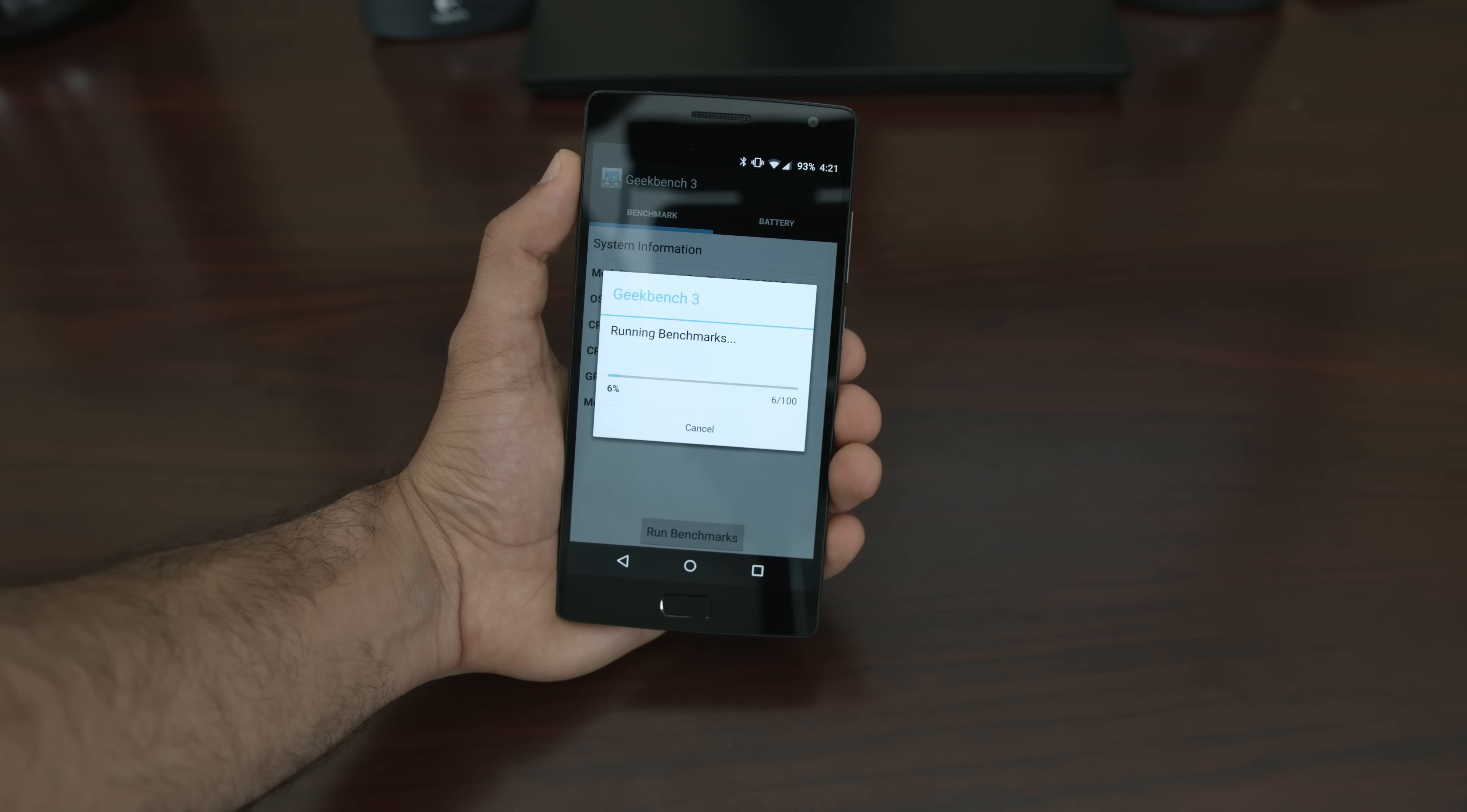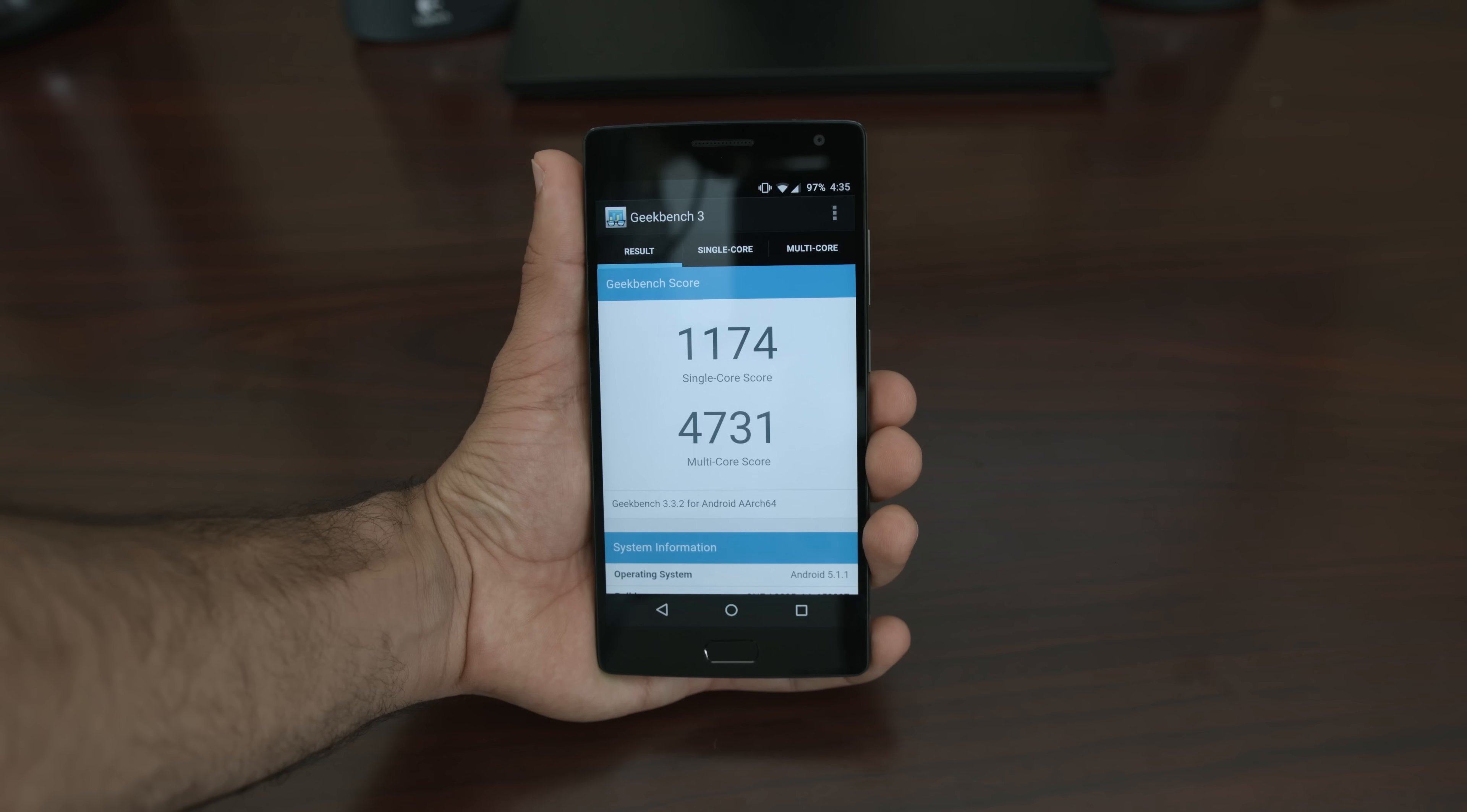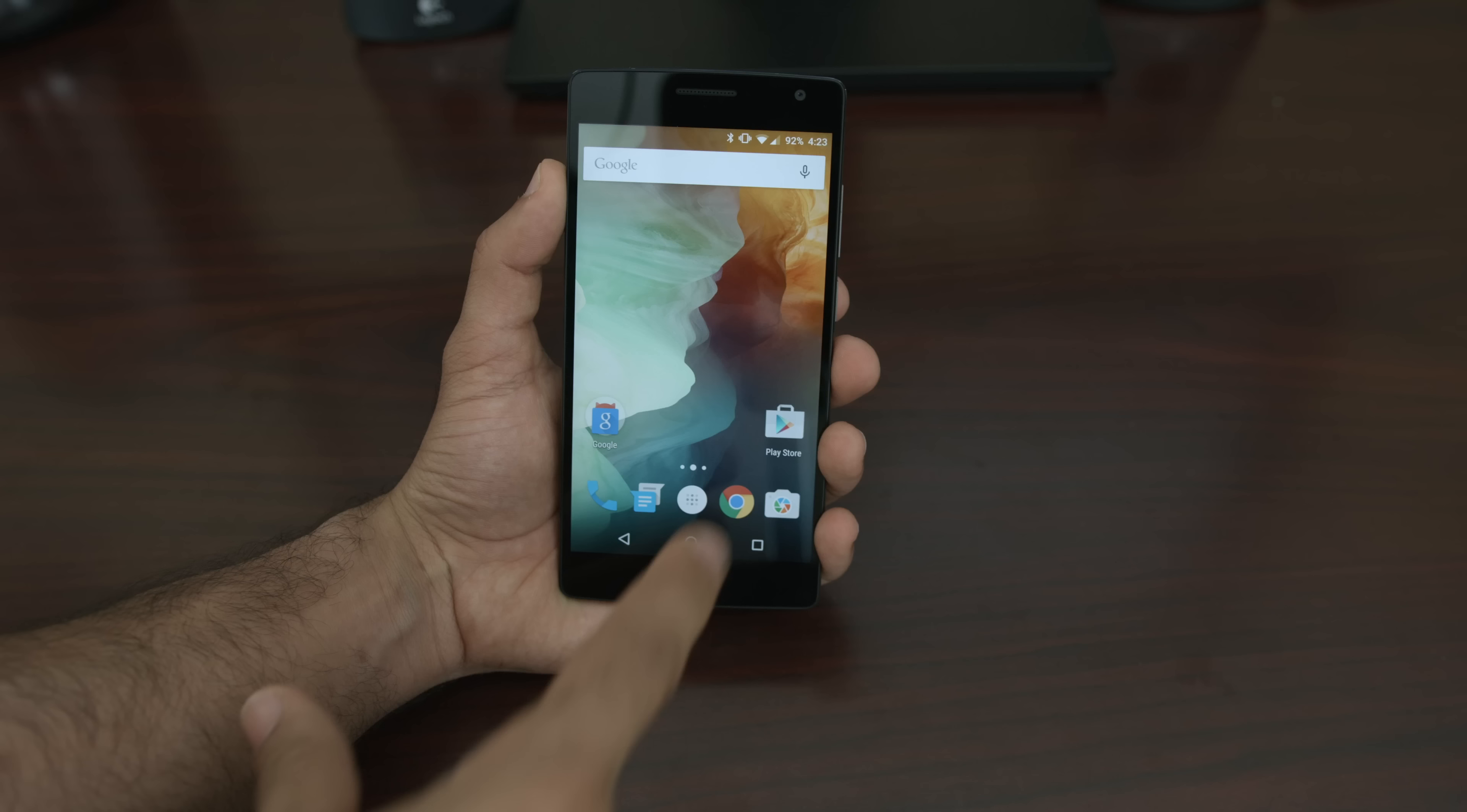And if you're a type of person that goes off of benchmarks, then the OnePlus 2 scores really well with single-core scores of around 1400 and multi-core scores of nearly 5000.